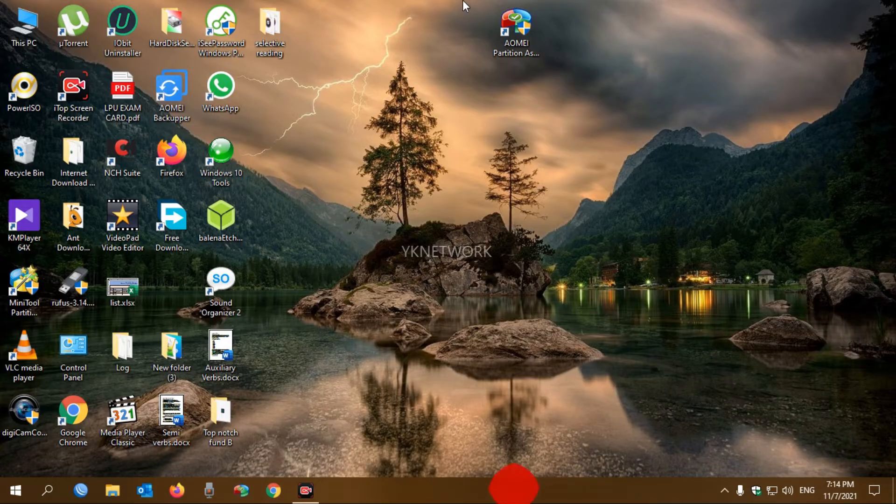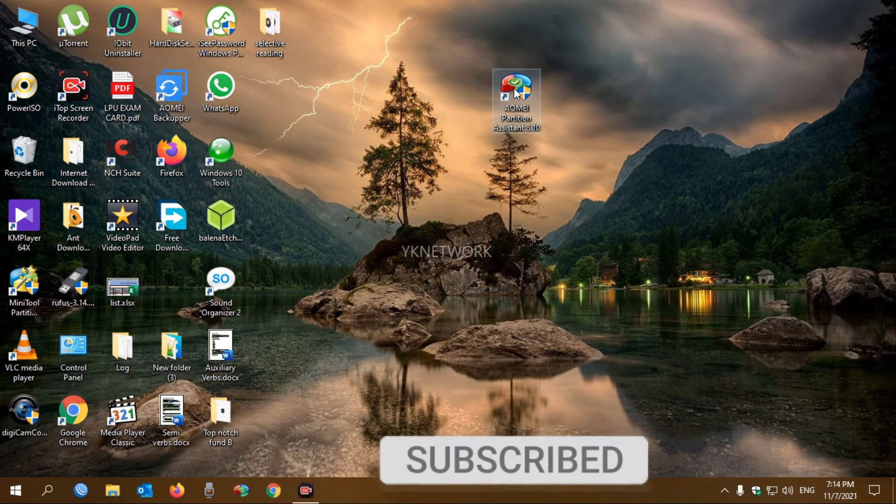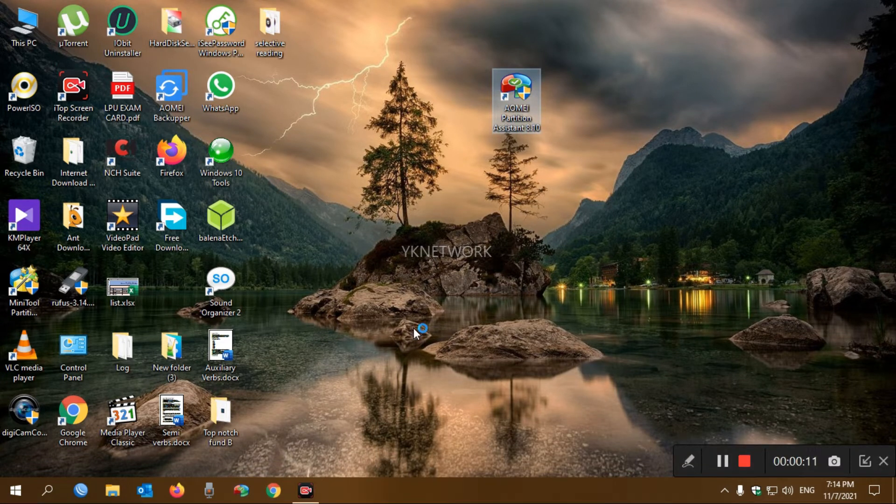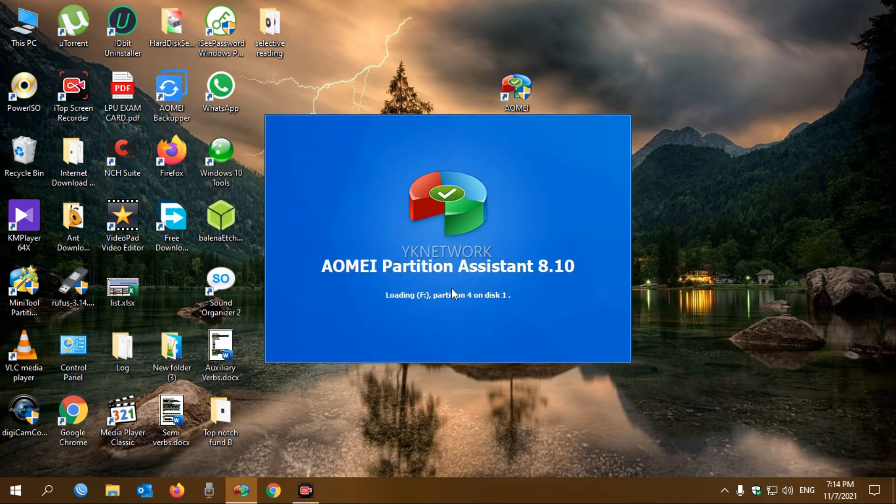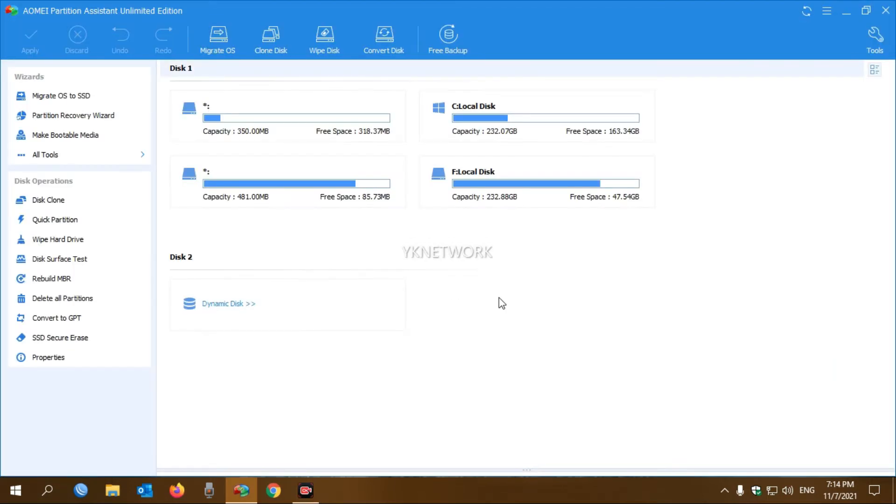First, download this application from the description link and open it. Click yes, and select your dynamic disk which you want to convert to basic. Then click the All Tools tab.